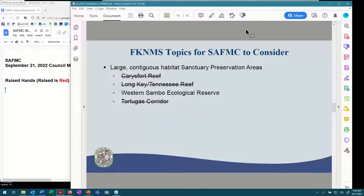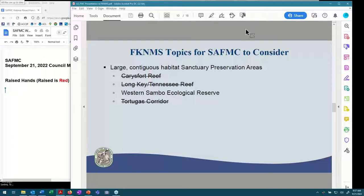In the council's previous comment letter, you stated that you do not support large contiguous habitat protections at Carrie's Fort, Long Key, Tennessee Reef, Western Sambo Ecological Reserve, and the Tortugas Corridor. As you can see here, the sanctuary is no longer proposing some of those areas, which shows that the sanctuary listened to public comment in informing this latest round of the Restoration Blueprint. Western Sambo Ecological Reserve is not struck through because it is already an existing marine zone within the sanctuary, though there are some proposed expansions there.